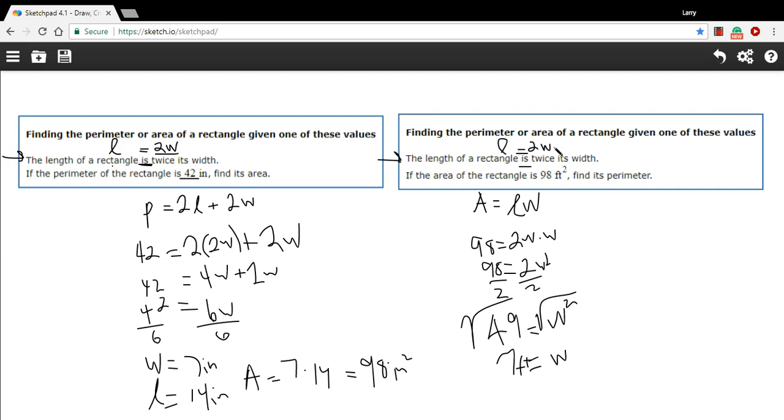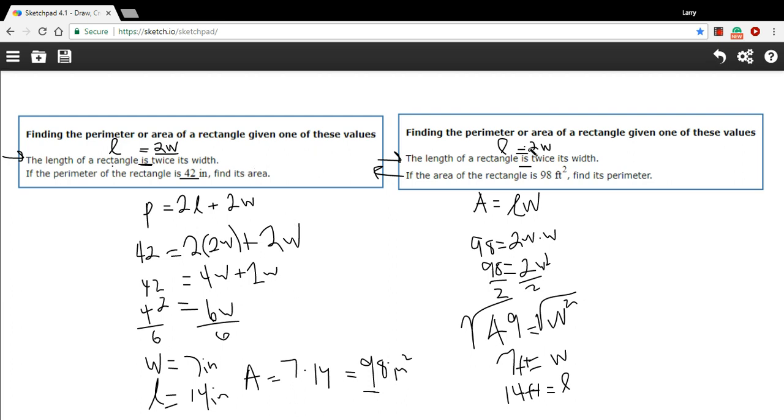So W equals 7. And this is feet. The length is 2 times W. So the length is going to be 14 feet. These numbers are looking pretty familiar. And finally, we can use this to calculate the perimeter. It's going to be 7 plus 7 plus 14 plus 14. But actually, you should see that these basically are the two of the same problems in a different direction. And the units are different. The area of this one was 98. And the relationship between the sides is the same. So the perimeter here is going to be 42.